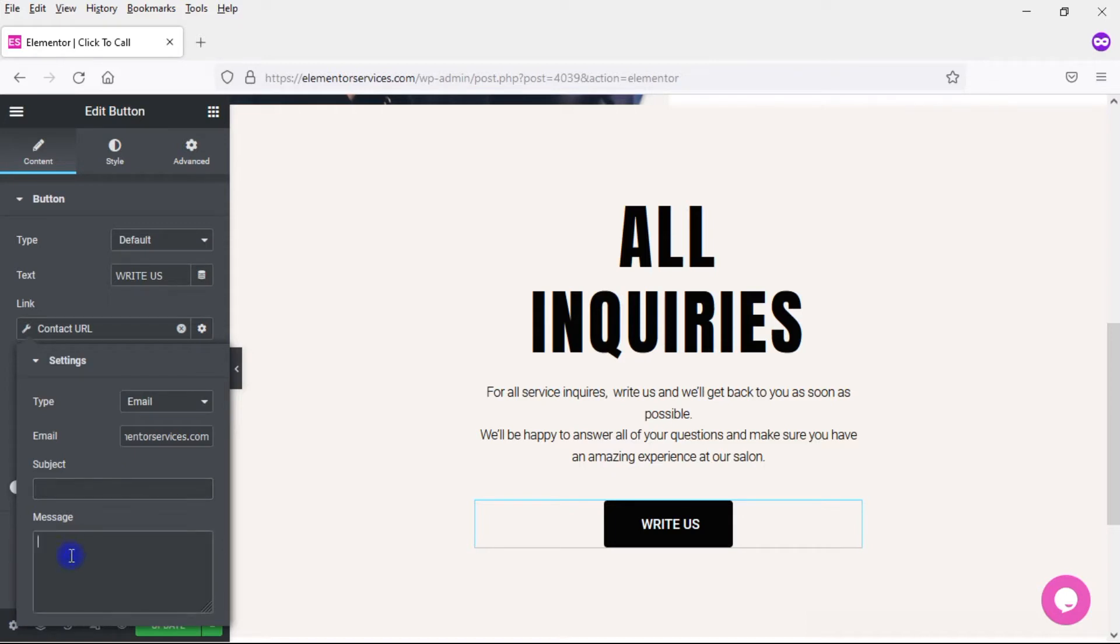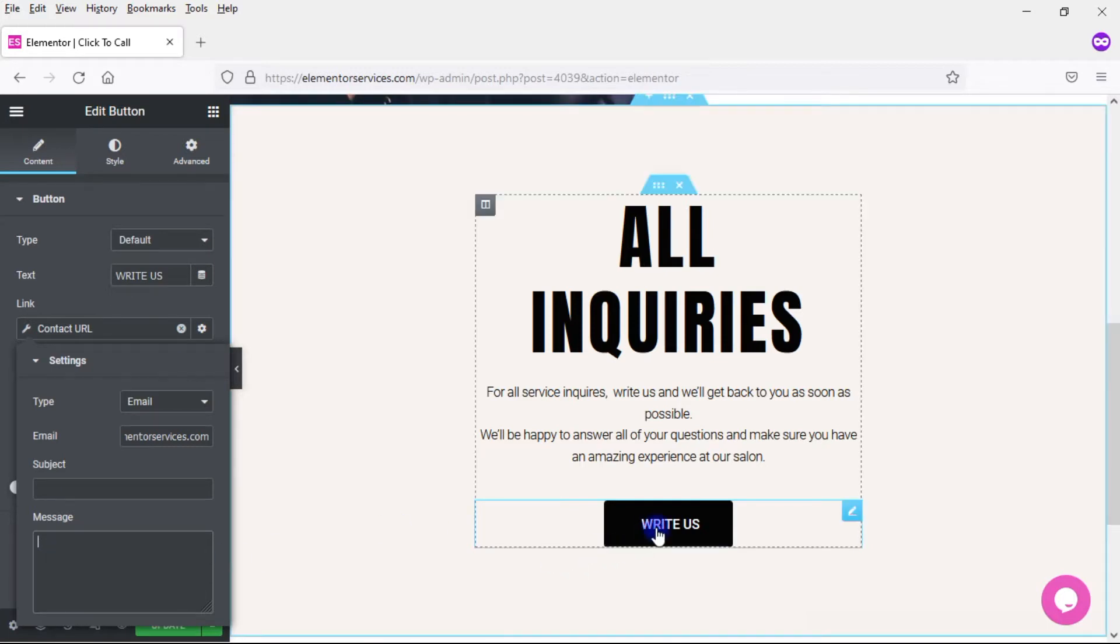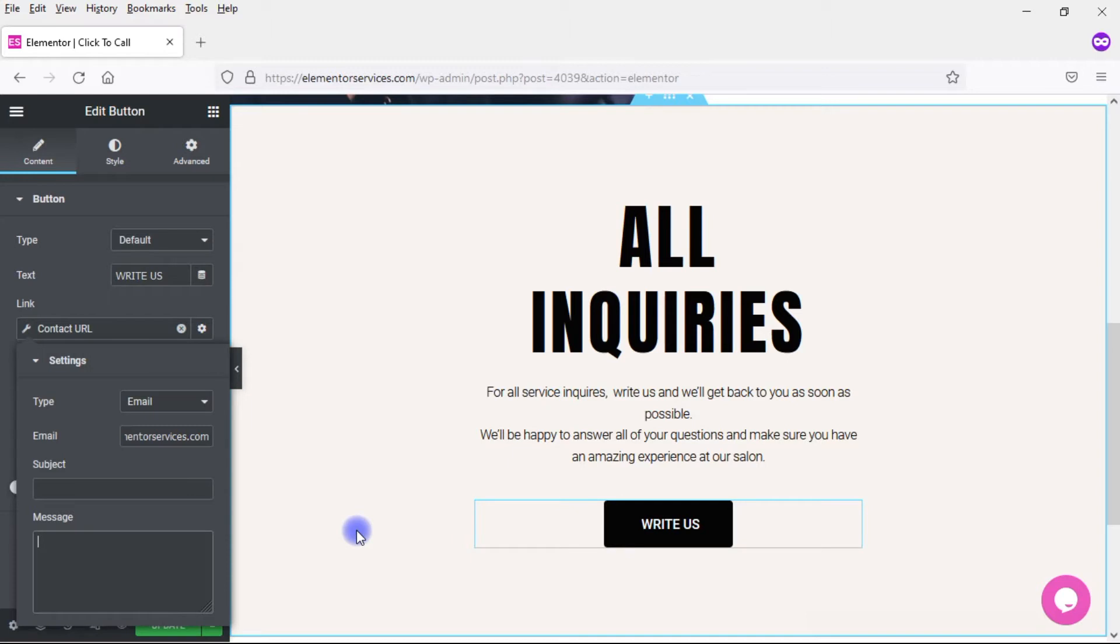And again, you could even pre-populate the message. Again, probably not quite as useful as pre-populating the subject line, but you do have that option if you want to. And then when somebody clicks on this button, it's going to open up their email provider so that they can then send you an email. So let's check that out.